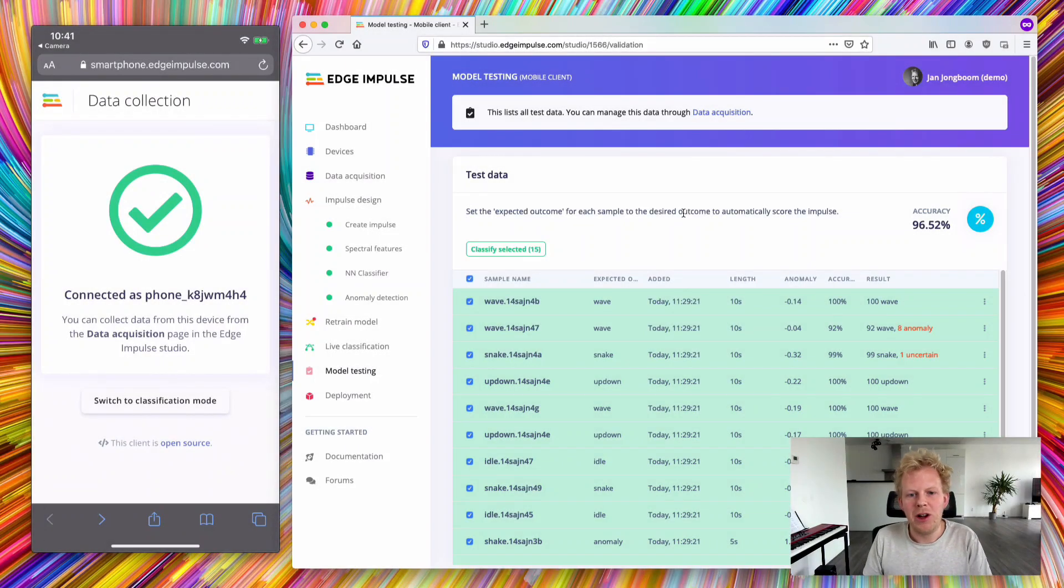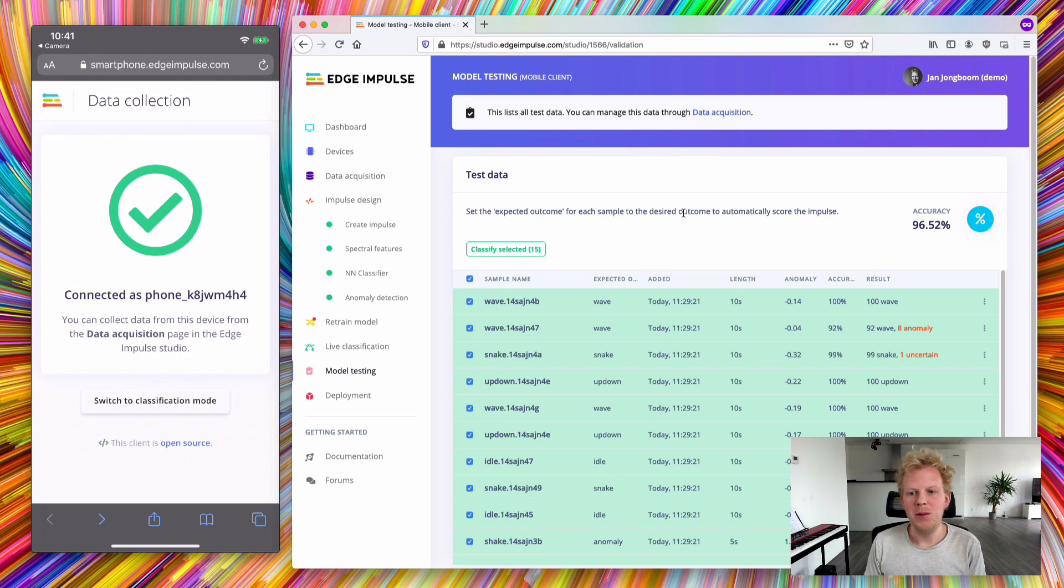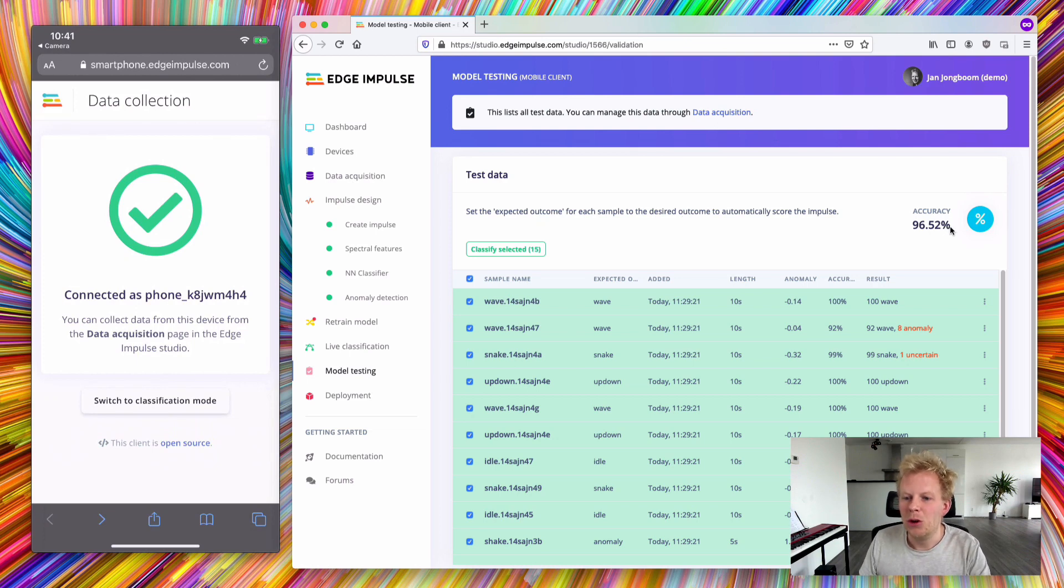A few minutes later, I have a fully trained machine learning model that achieved pretty good accuracy on my gesture recognition data set. Now we can deploy this full model back to the device.